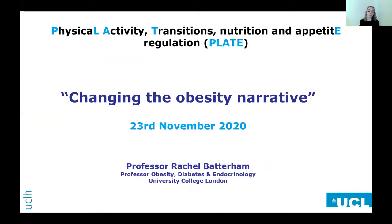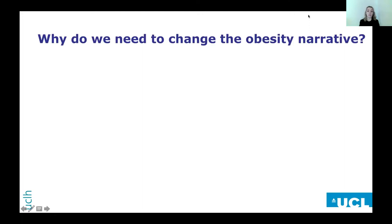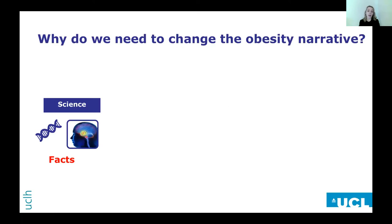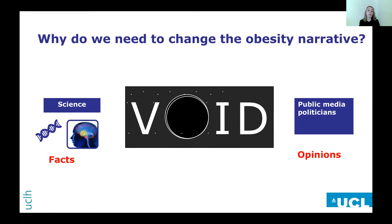So why do we need to change the obesity narrative? At the moment we have a massive increase in our understanding over the last 20 years of the science of how appetite and body weight are regulated, and then there's this void in public opinion, the media, and politicians. There's a disconnect between what scientists and professionals understand versus what's put out to the public and in the newspapers every day. We really need to change the obesity narrative for the benefit of the public and also patients.